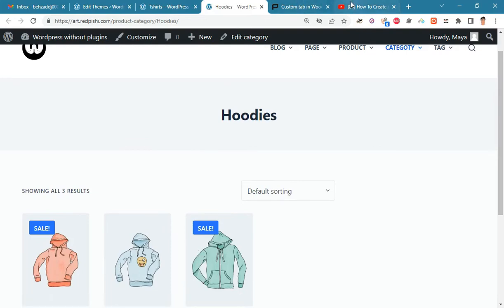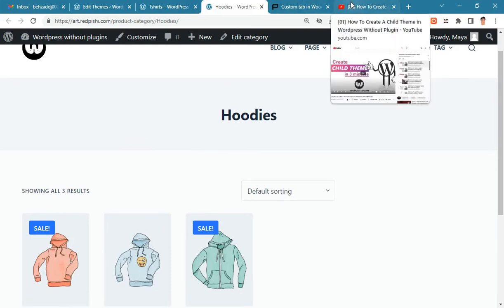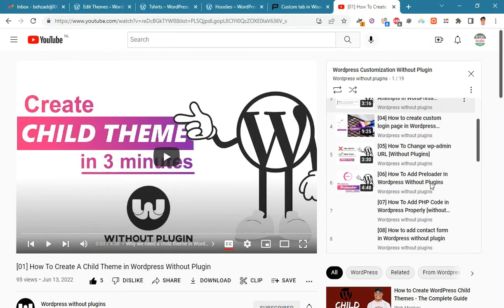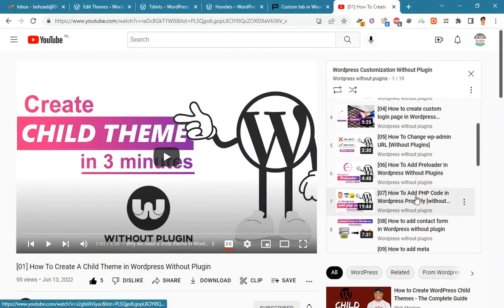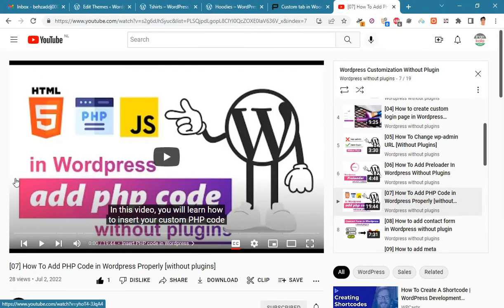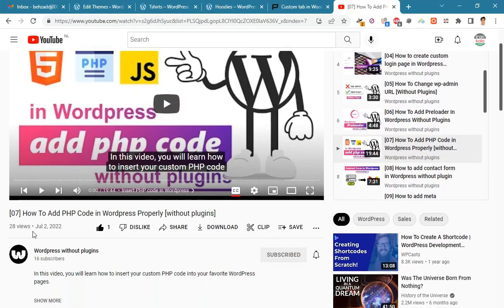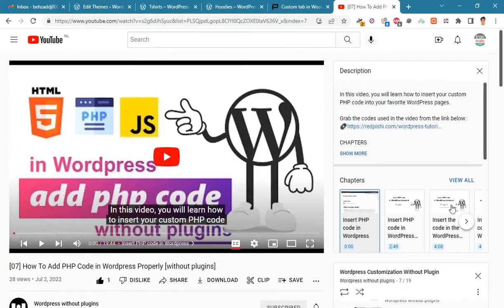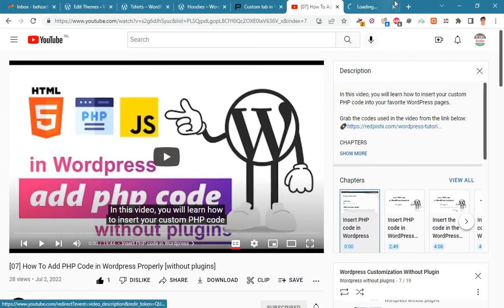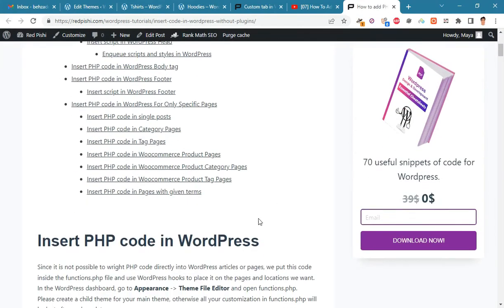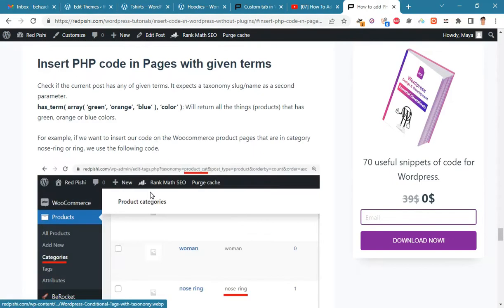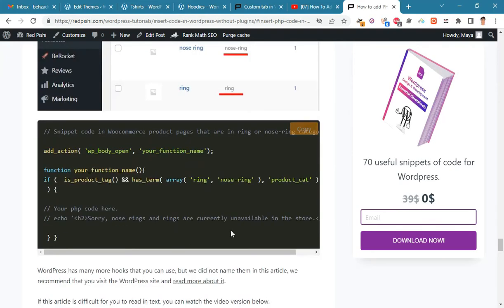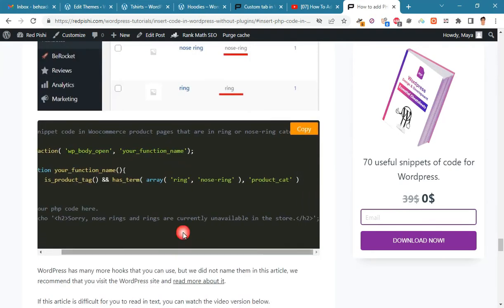To do this, we must use conditional tags. In video number seven of the channel, we have fully explained how to use conditional tags. Go to the description link of video number seven. Now go to insert PHP code in pages with given terms section. Copy this code snippet.